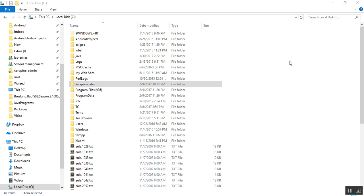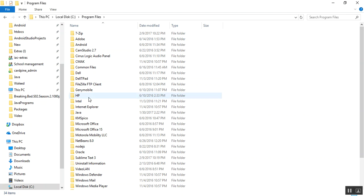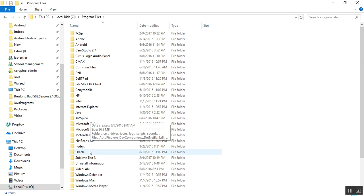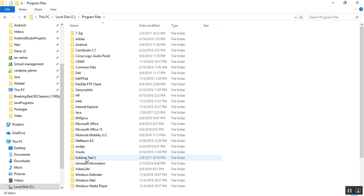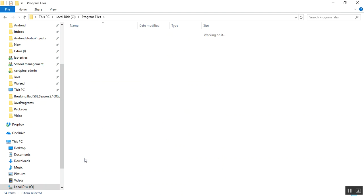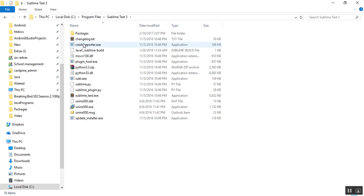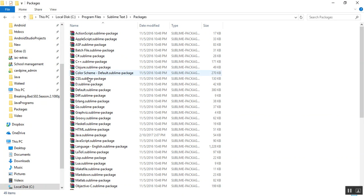So I closed it and I'll move on to my C directory and to my installation Sublime Text directory. Here it is, Sublime Text 3, and to the packages folder and there I have the package that is java.sublime package.